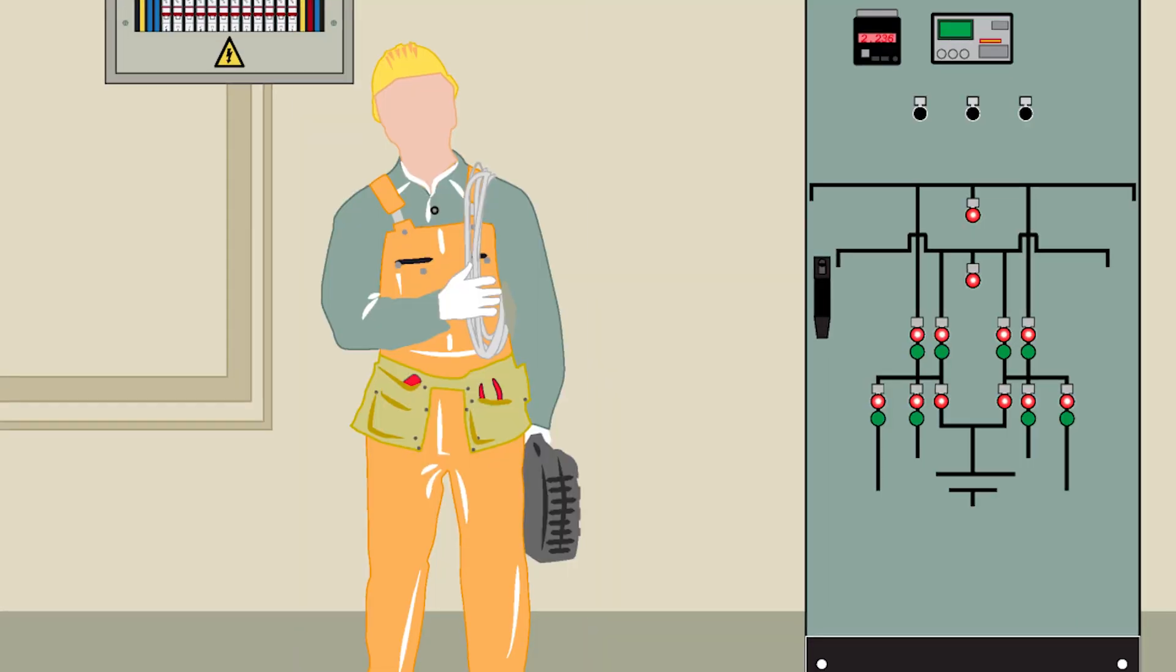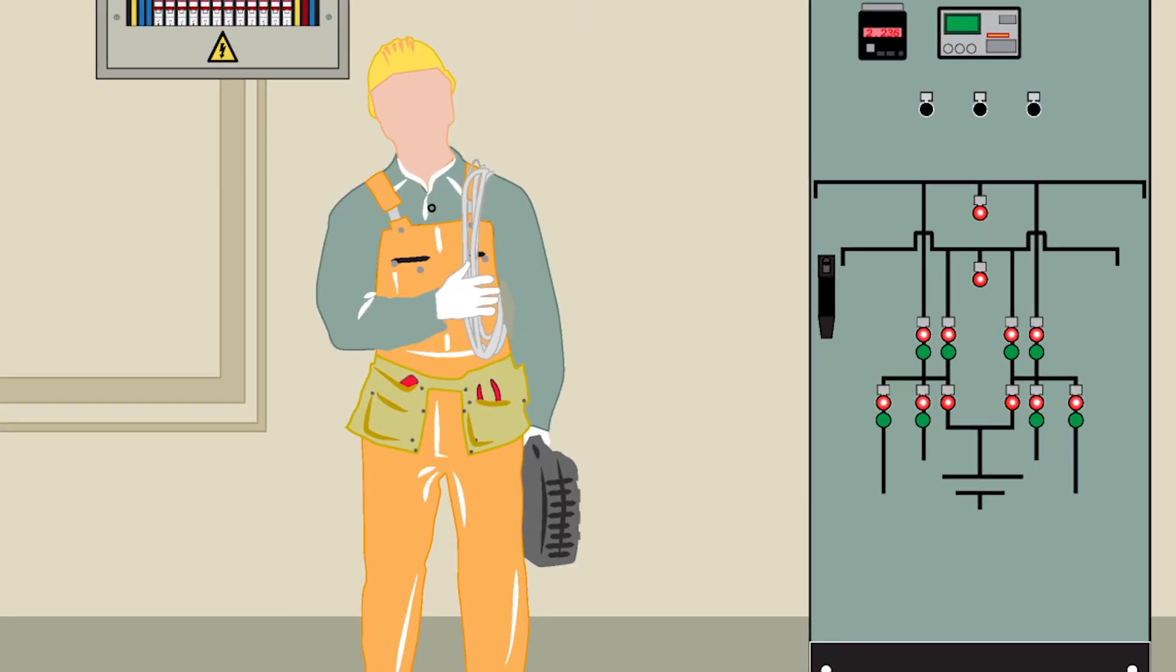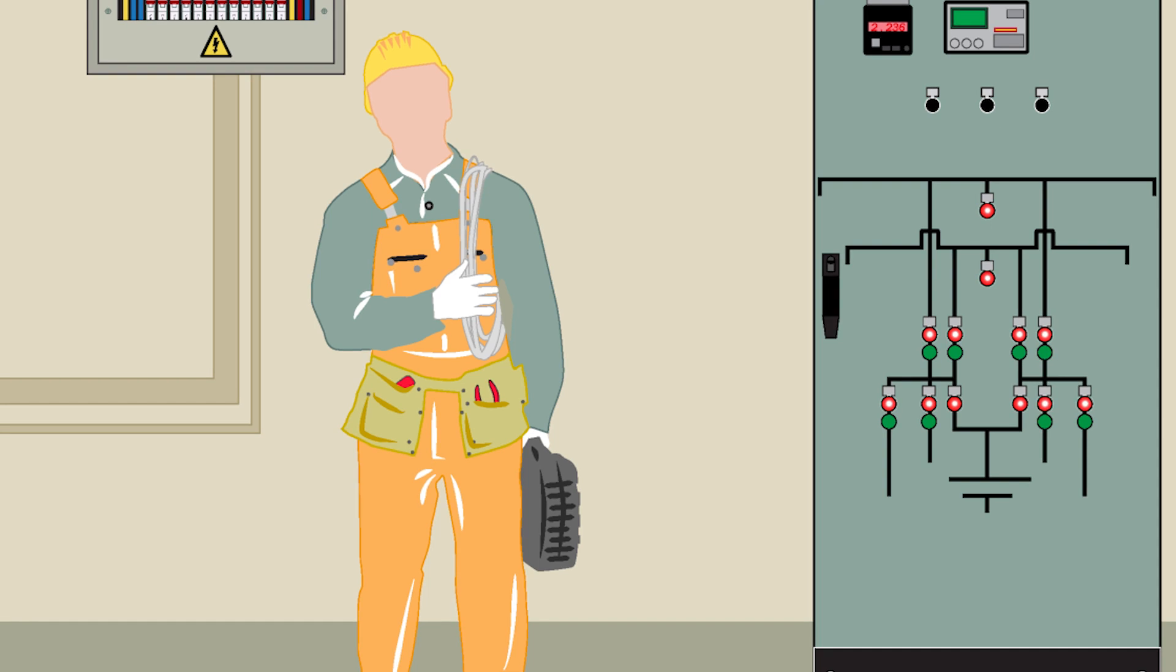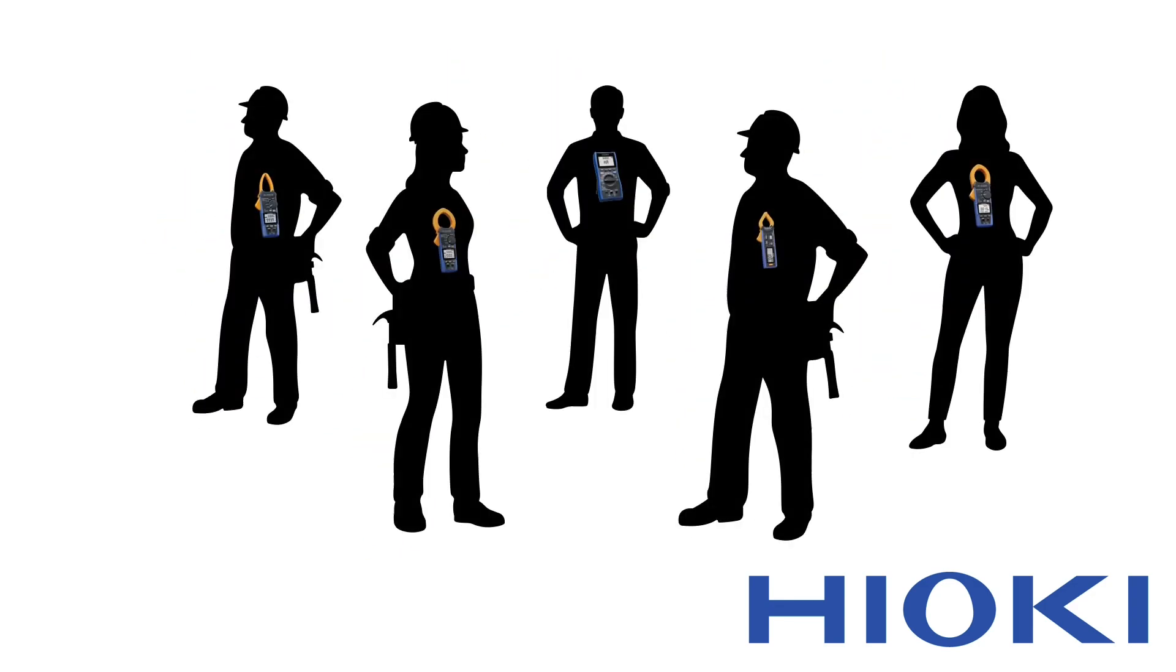Now with Hiyoki, you don't have to bring bulky instruments to the field for simple work. We help you simplify your work.